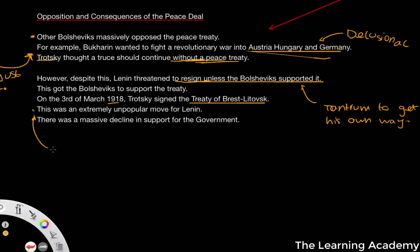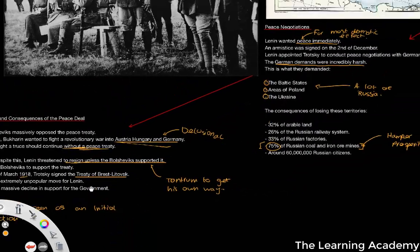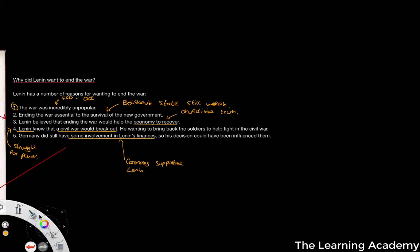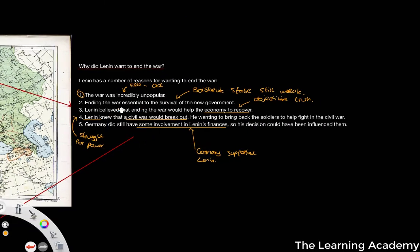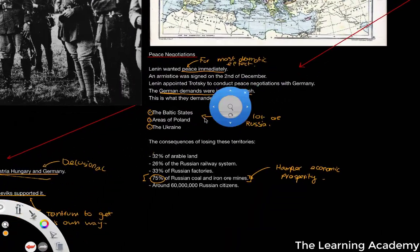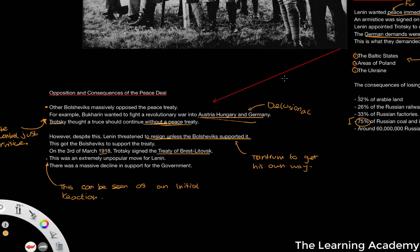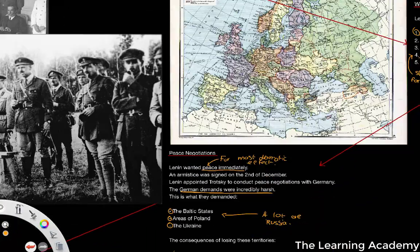However, it must be said that this can be seen as an initial reaction. Even though it was very unpopular, it was probably the right thing to do, because of the reasons mentioned above. Don't forget the war itself was incredibly unpopular, and the economy would recover in a situation where it's not fighting a war — and would recover even better in a situation where it wasn't fighting both a war and a civil war.